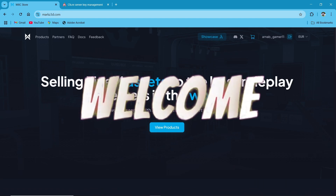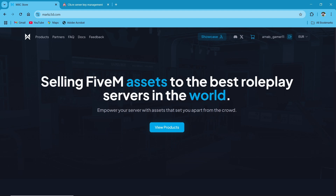Hey guys, welcome to the new video of AG Framework. Today we are going to install the MXC Store Present MXC Jewelry Pack.